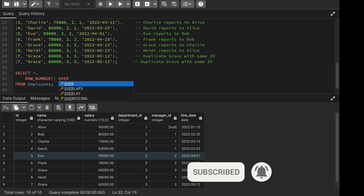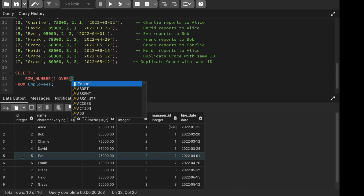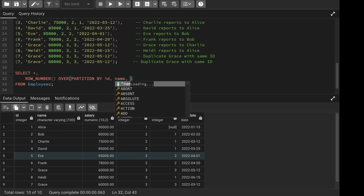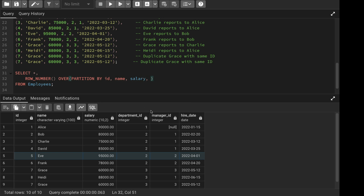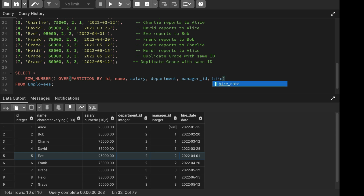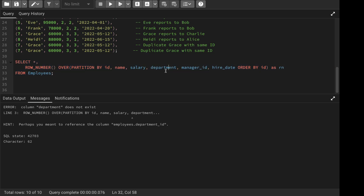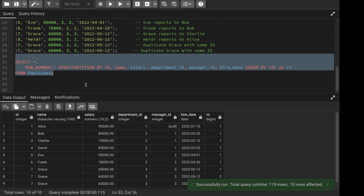I need to do a PARTITION BY each column because all the duplicate columns have the same values. So I'll partition by id, name, salary, department, manager id, and hiring date. Then ORDER BY id, saving it as 'rn'. When I run it, I get an error — the column is actually 'department_id', not 'department'. After fixing that, let's run it again.